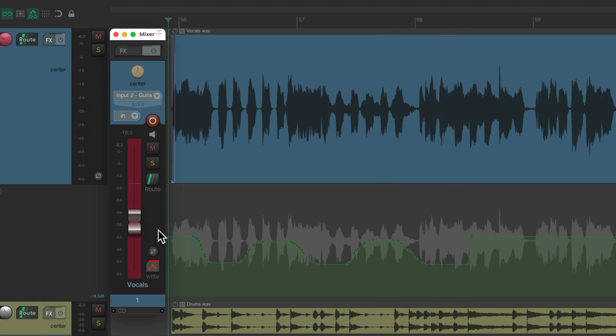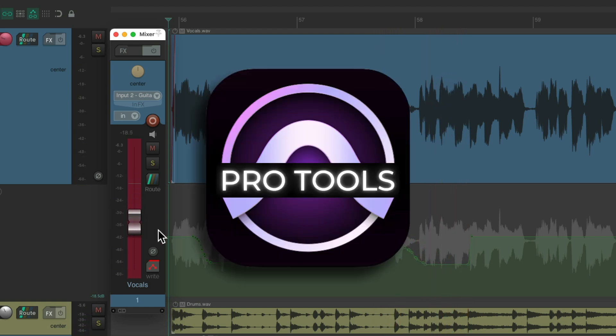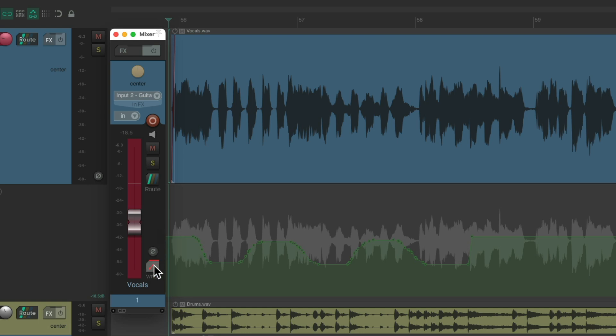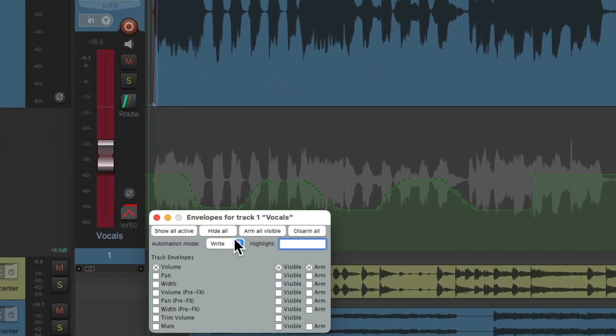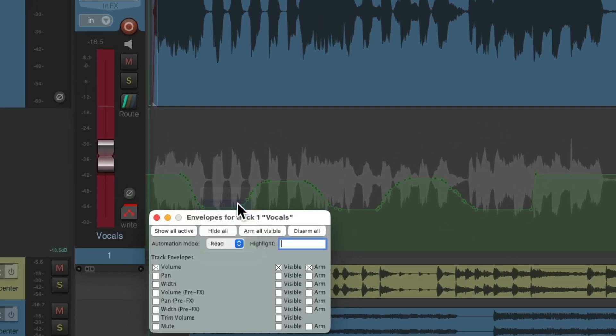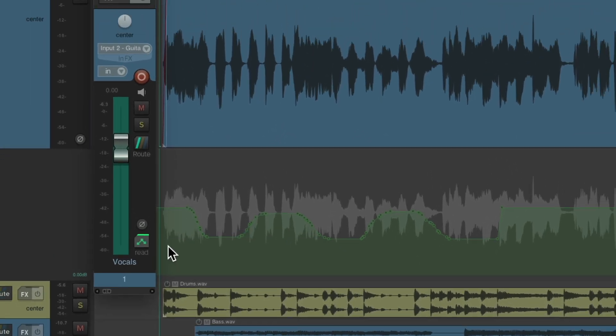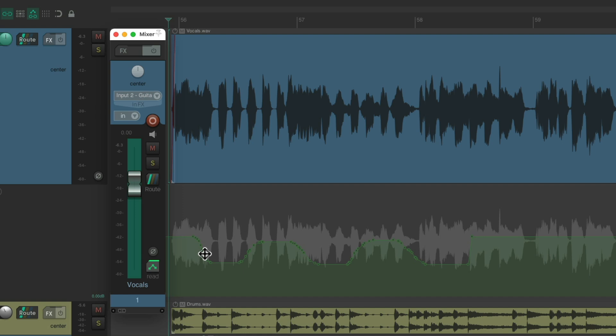And again, like with Pro Tools, we could switch it back to read. And now we're going to see the result. Everything that happened on the envelope is now going to play on the fader.